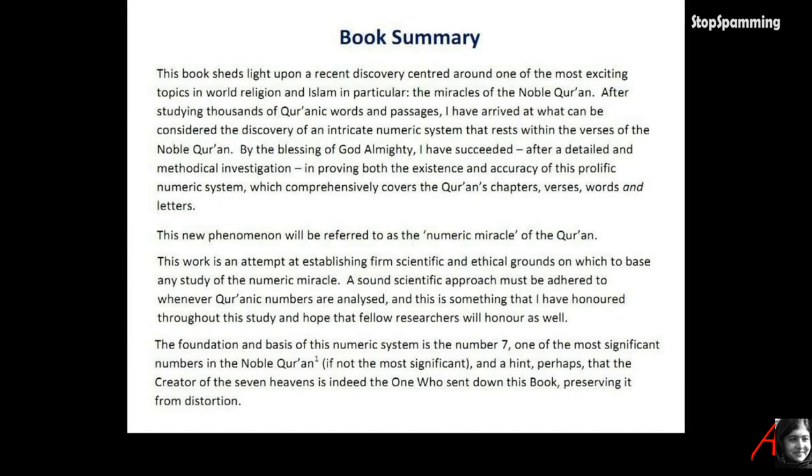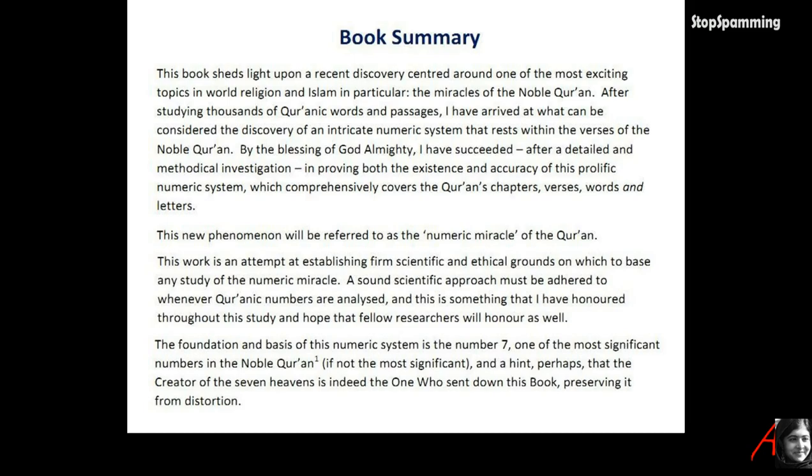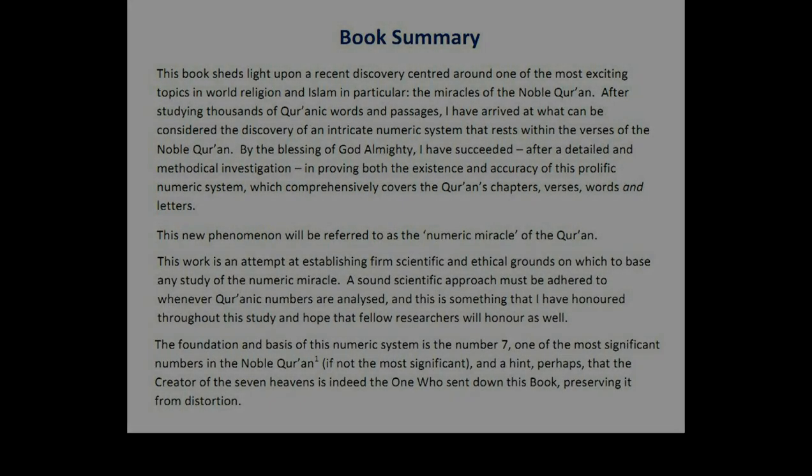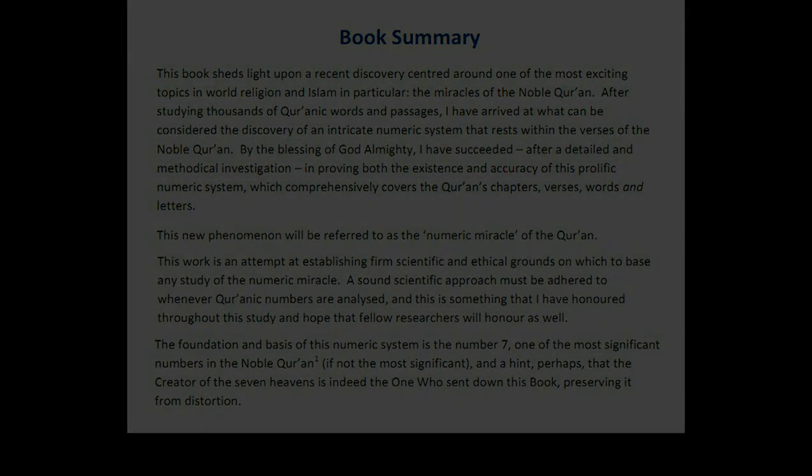No, no, no, no. Well wait, a new message has just reached me. There's increased discovery, one of the most exciting miracles, studying thousands worth passage discovery, intricate numeric system for existence accuracy, numeric and comprehensive chapters versus phenomenal numeric miracle. The words attempt firm scientific ground, numerical sound scientific approach. The foundation and basis of this numeric system is the number seven, the most significant number in the novel Quran. Oh, not again.